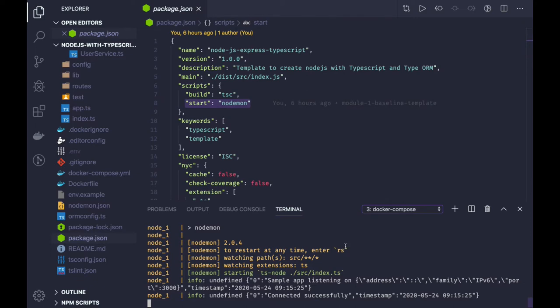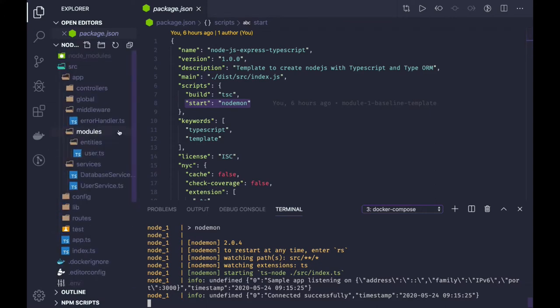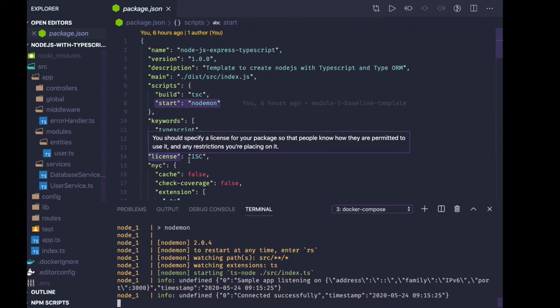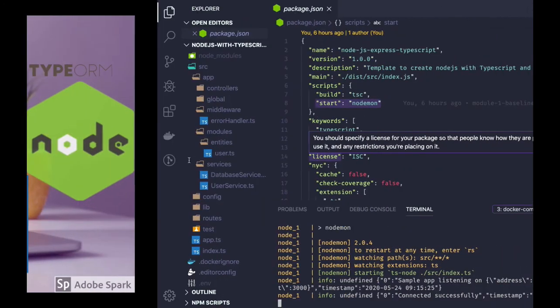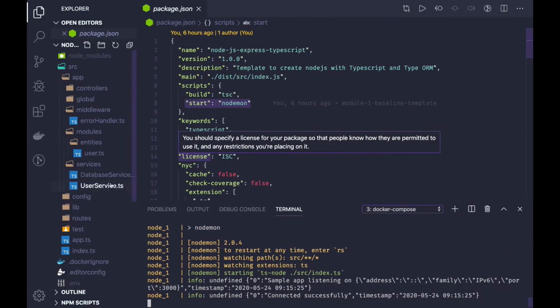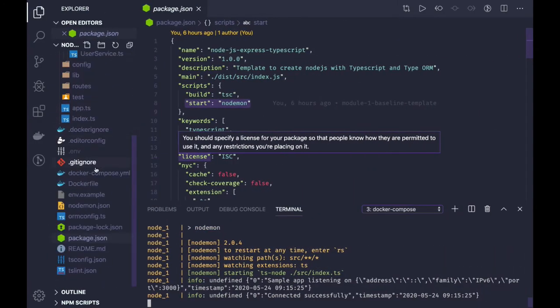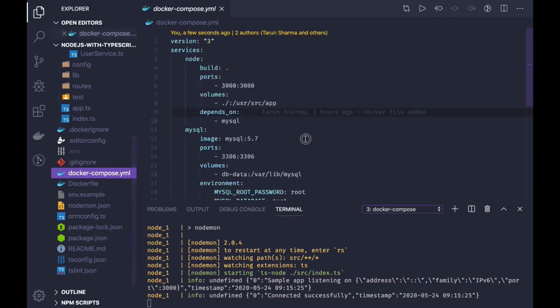Now our database connection has been established. Next thing we are going to do is understanding this TypeORM CLI. This is a very important tool to run our migrations, create migration, revert, undo migrations, or database sync. We have created a database - the database should exist in MySQL workbench which we have created using docker compose file.